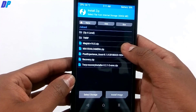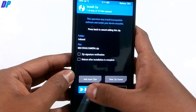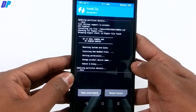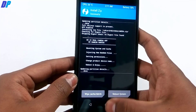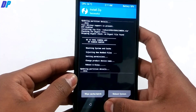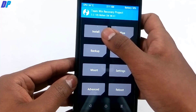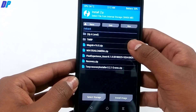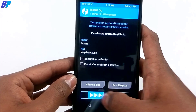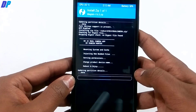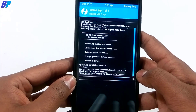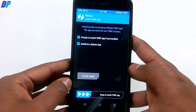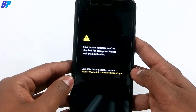Go to Install, select the MI1 dual camera file, and flash it — this will install the Mi A1 stock camera on your device. Next, if you want to root your device, go to Install again, select the Magisk zip file, and swipe left to right to flash it. This will install Magisk root on your device.